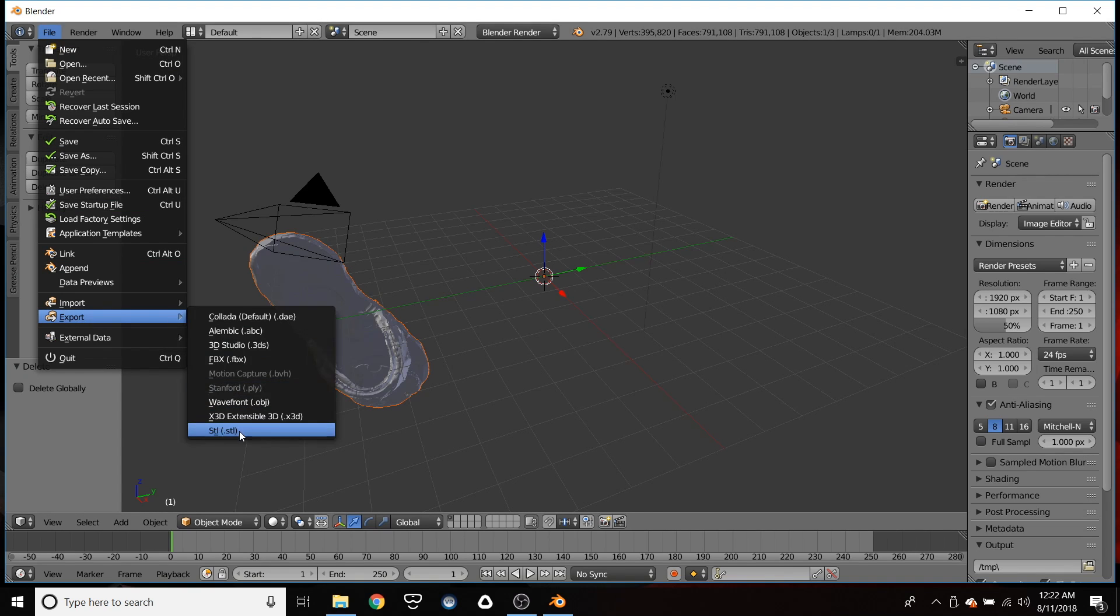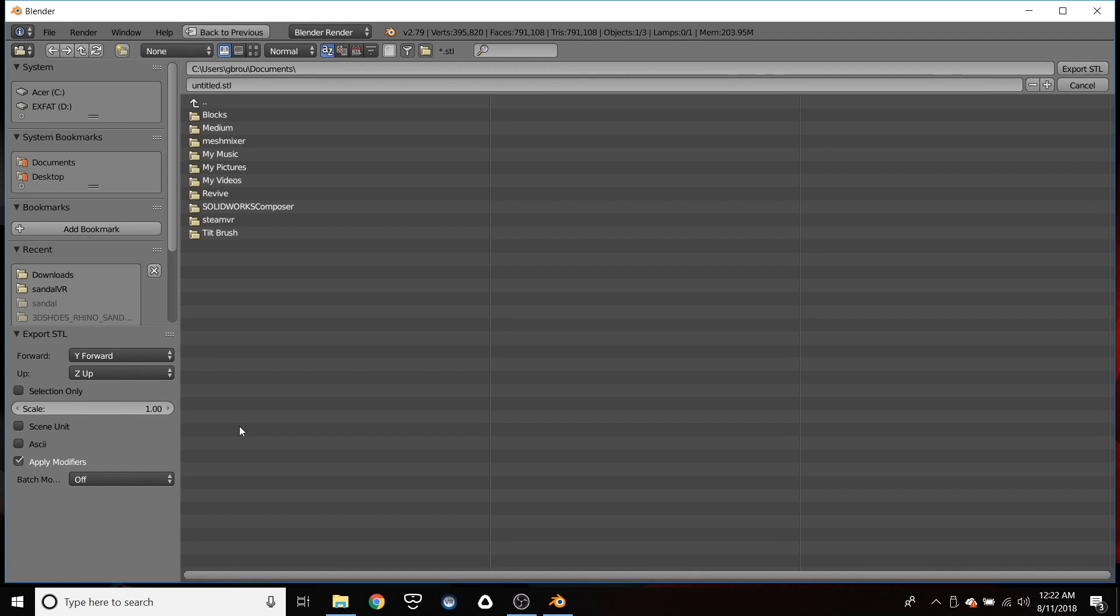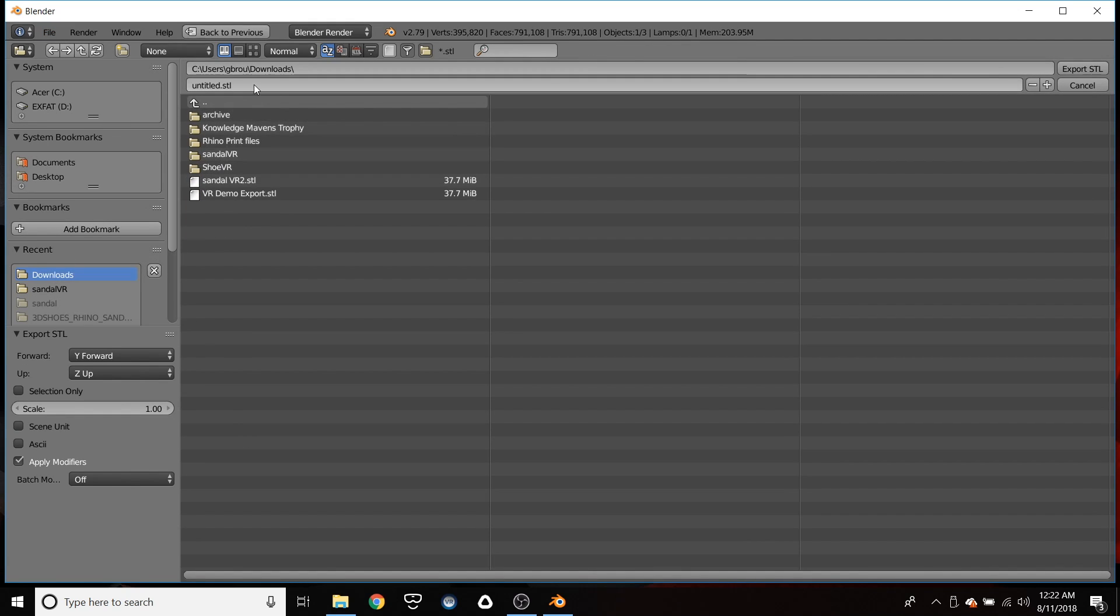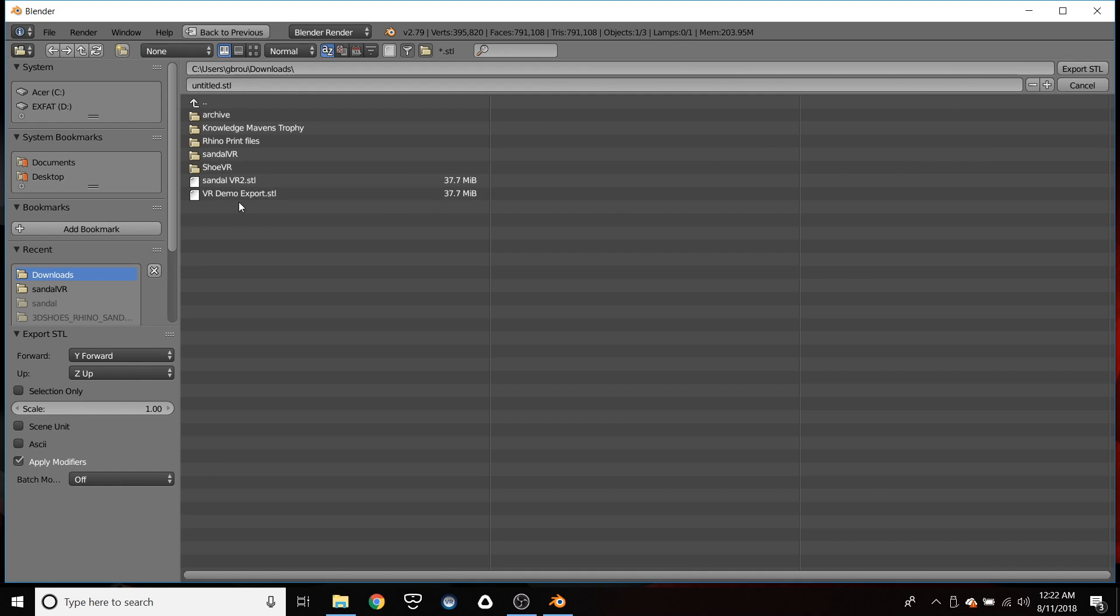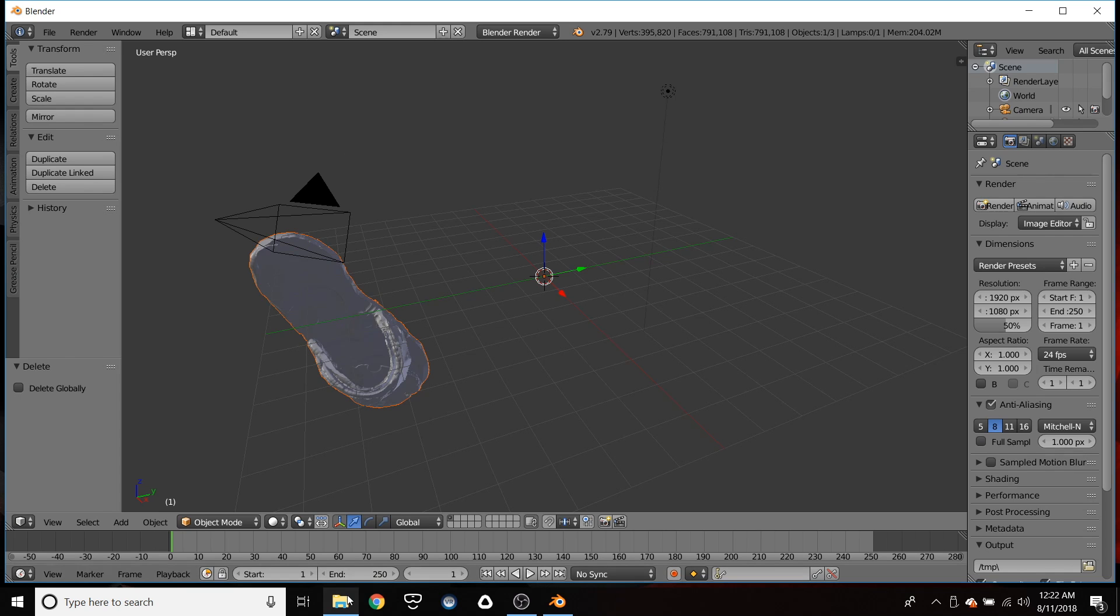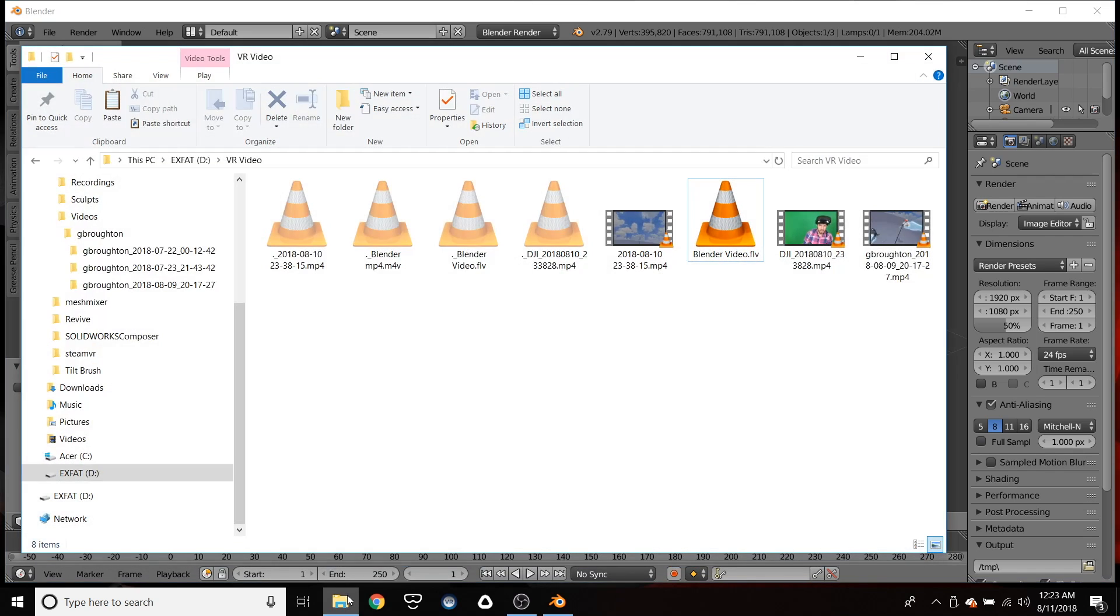So file export, we're going to change it to stl. That way we can get it on our printer. We'll just do the same here. We'll just replace this existing one. And that's all you need to do to convert it.